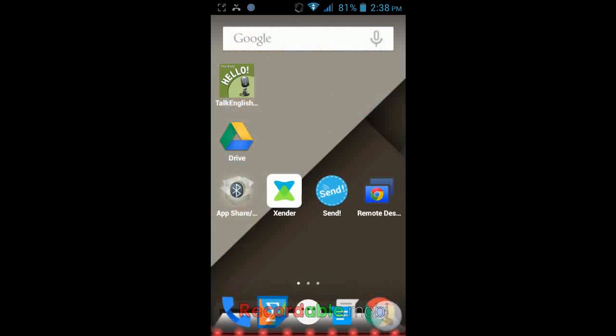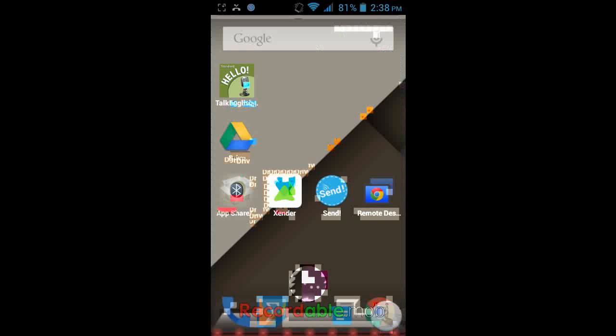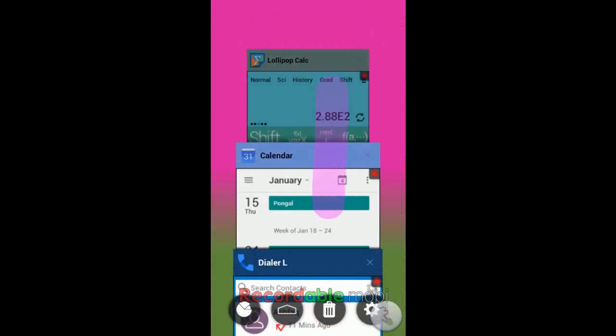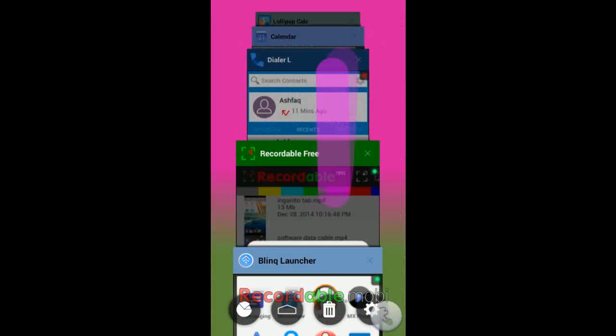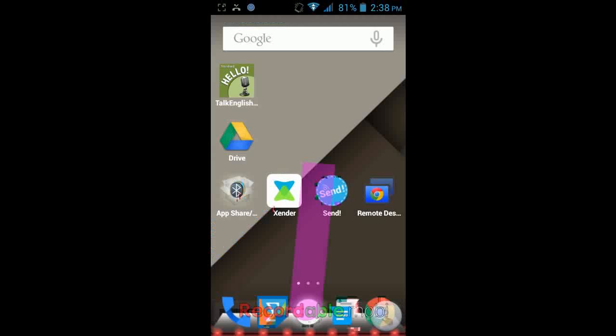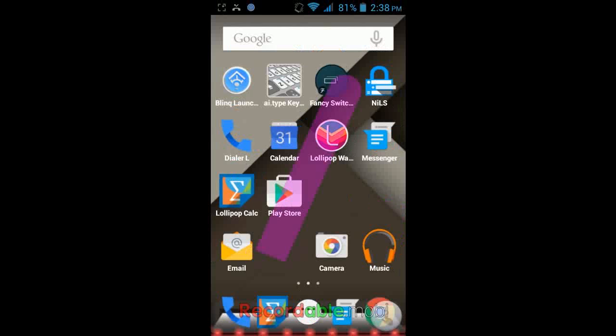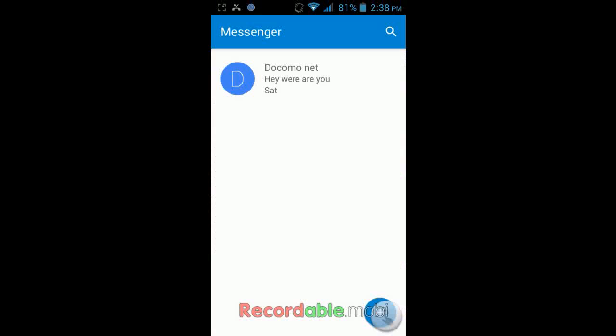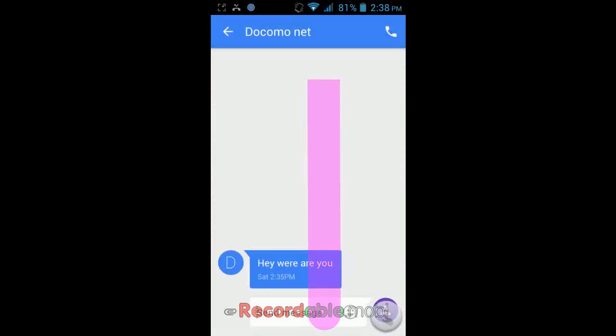Hey guys, this is MJ and today I will show you how you can update your phone to look like Android Lollipop. As we know, there is no officially confirmed Lollipop update for any Micromax phone except Micromax Android One.